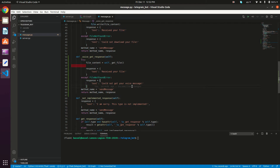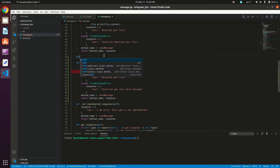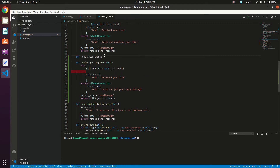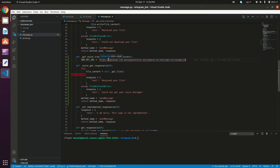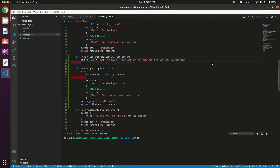Now we need to create another method that will fetch the transcript for our voice message: `def _get_voice_transcript(self, file_content)`. We put the IBM Watson API URL in a variable called `ibm_api_url`, set to `https://gateway-lon.watsonplatform.net/speech-to-text/api/v1/recognize`.